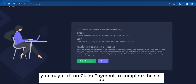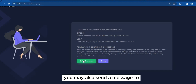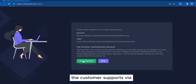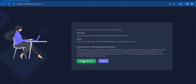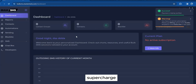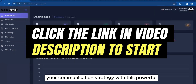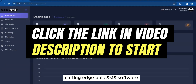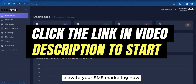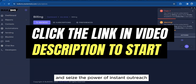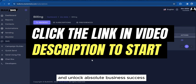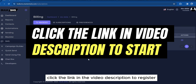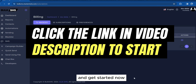When done with the subscription payment, click 'Claim Payment' to complete setup. You may also send a message to customer support via email or Telegram for assistance at any time. Supercharge your communication strategy with this powerful bulk SMS software — elevate your SMS marketing, seize the power of instant outreach, and unlock business success. Click the link in the video description to register and get started now.